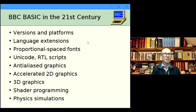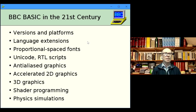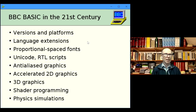This talk will be quite short so please have questions ready at the end. I'll list the different versions of BASIC I've developed over the period and the platforms they run on. Mostly I'll be talking about the extensions I've created to the BBC BASIC language — largely to keep it competitive with modern languages like Python. I'll also cover some non-language features of my basics because they're quite important to usability.